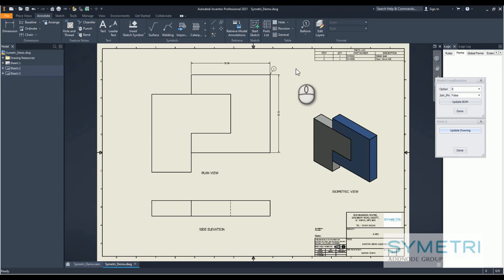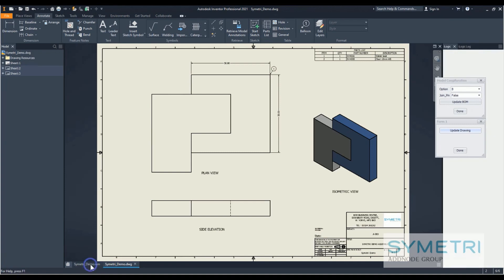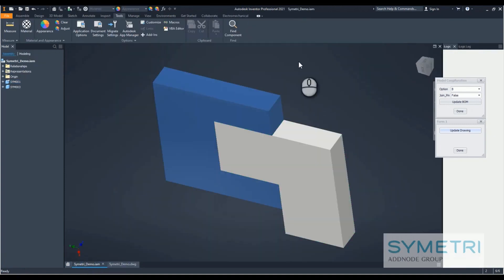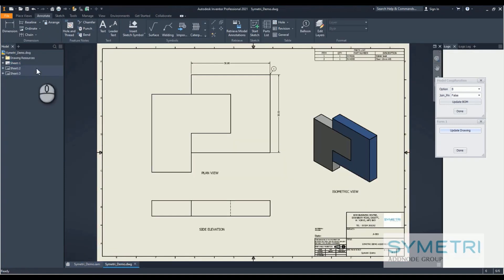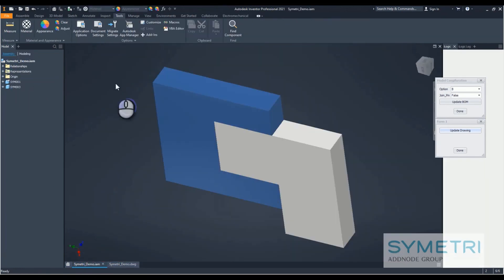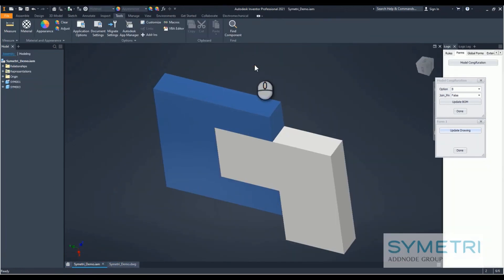Up until now, the options anyone who's used iLogic has had have been incredibly limited. Thankfully with 2021 that has all changed. Over the last few hours, I've put together a quick model and a drawing for it which spans over two pages, and I just thought I would show you a few of the options we have now.